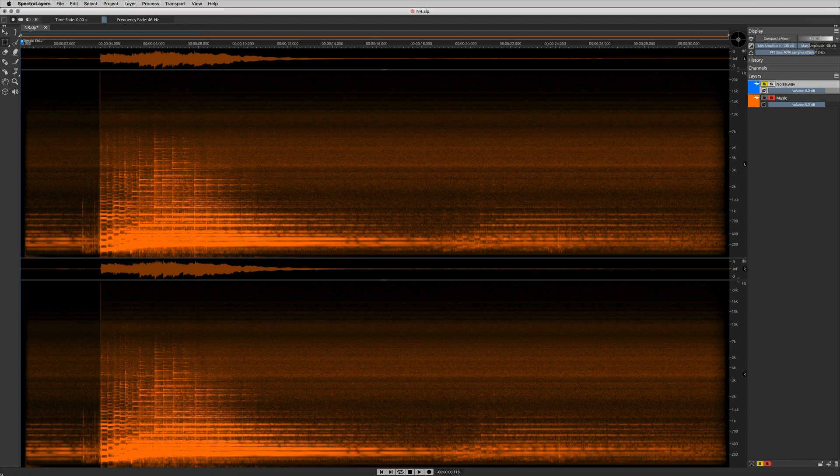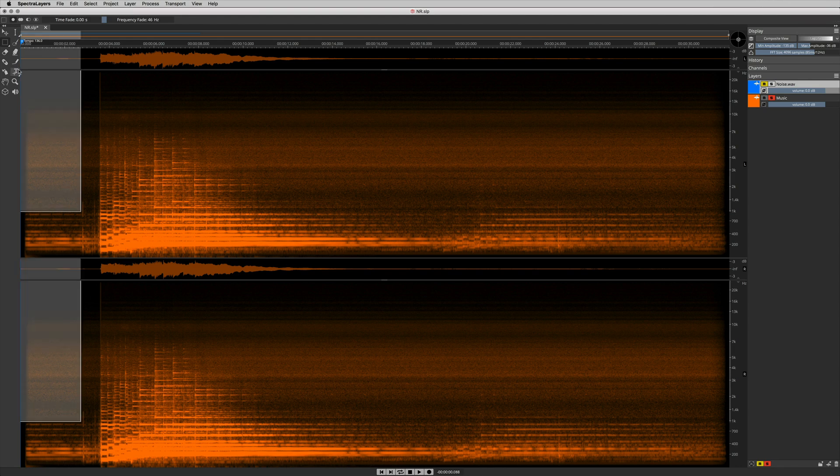Now, this is where the genius of Spectralayers noise print based noise reduction comes into play. I can actually make a selection that excludes the space echo ear candy in the first 1000 hertz.